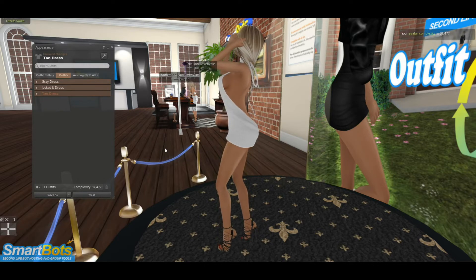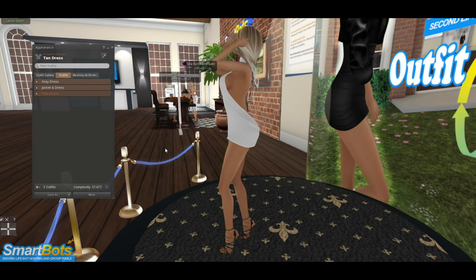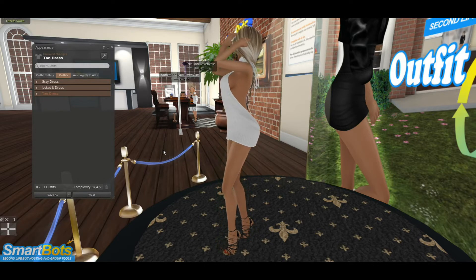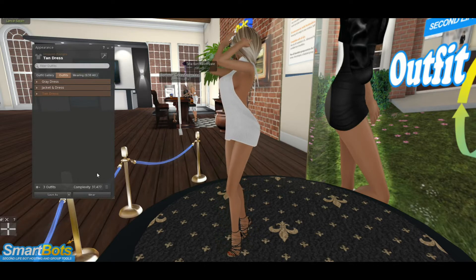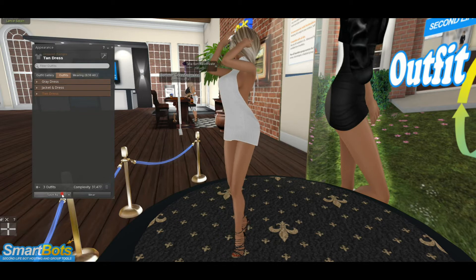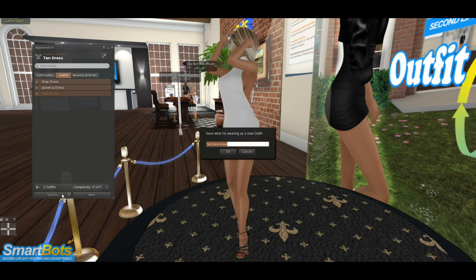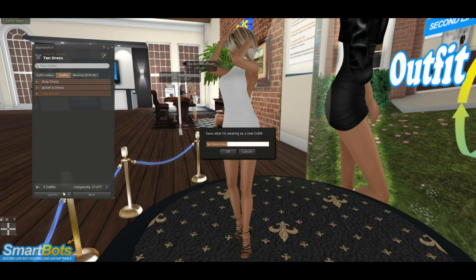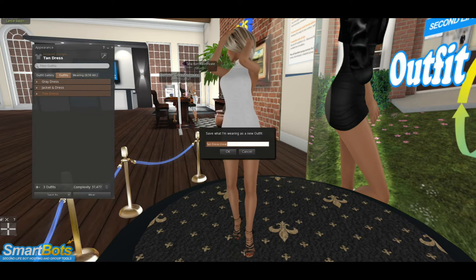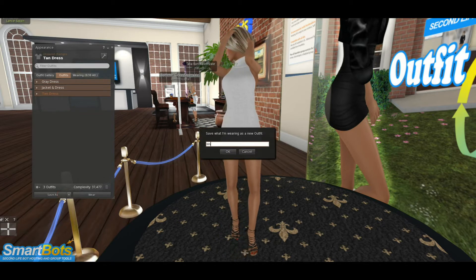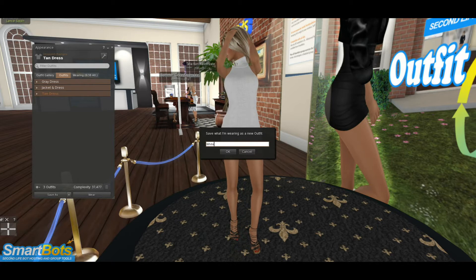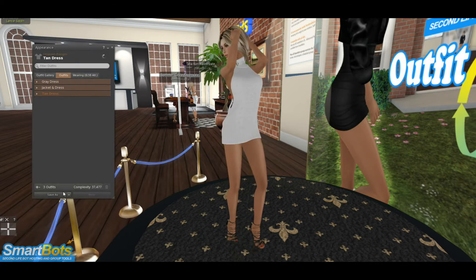Here, I've already saved some outfits except for what she's wearing now. I'll save this outfit in my Outfits menu. Also, you can put the outfits in a separate folder for each outfit in the bot's inventory instead.